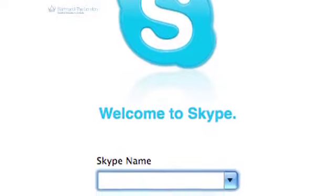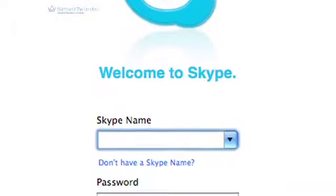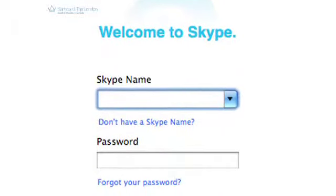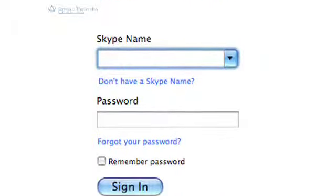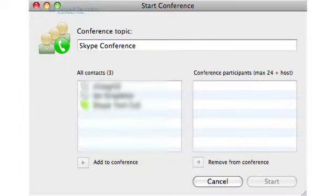Skype is a free download, and as long as you have a broadband connection, you can use it to engage with our online real-time classroom discussions.